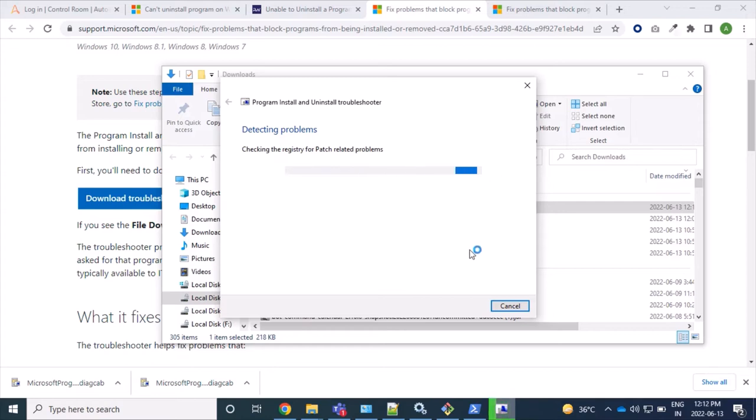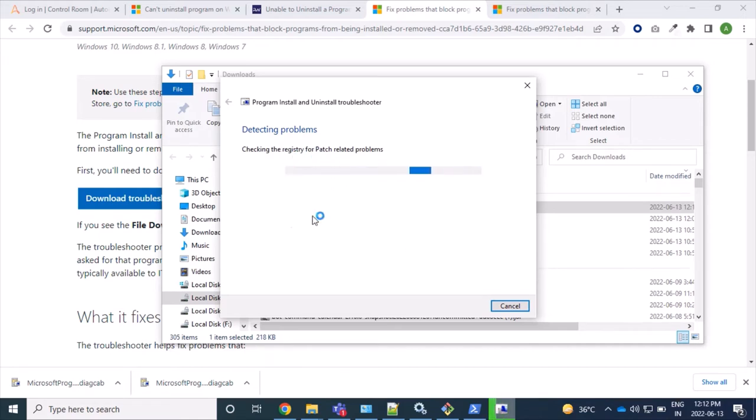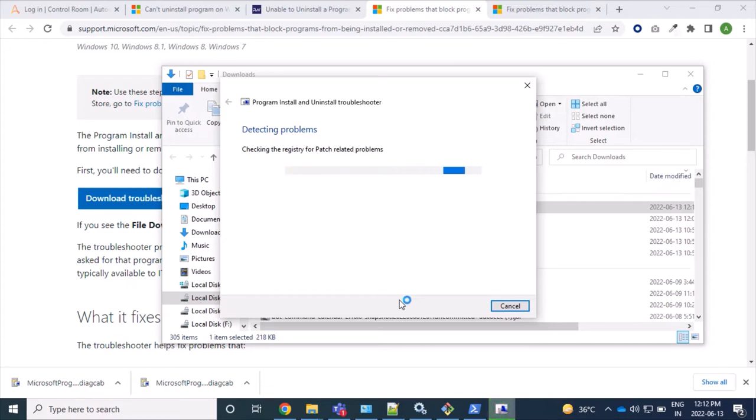This application mainly removes some entries from the registry file and corrects some corrupted data. Let's see, it's in progress.